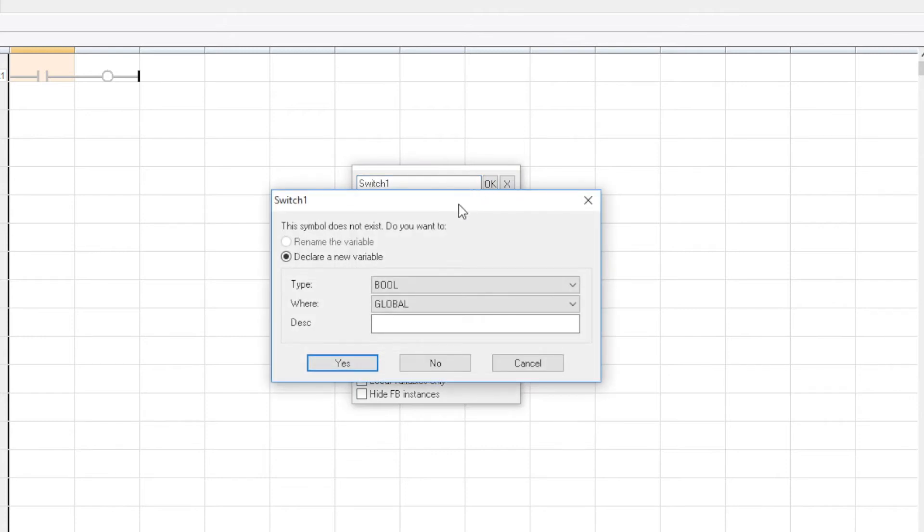Then I'll be presented with this window to create my variable. The variable type is Boolean. So that's what I want. That works good with a contact. And this will automatically be suggested on which one you want to use.